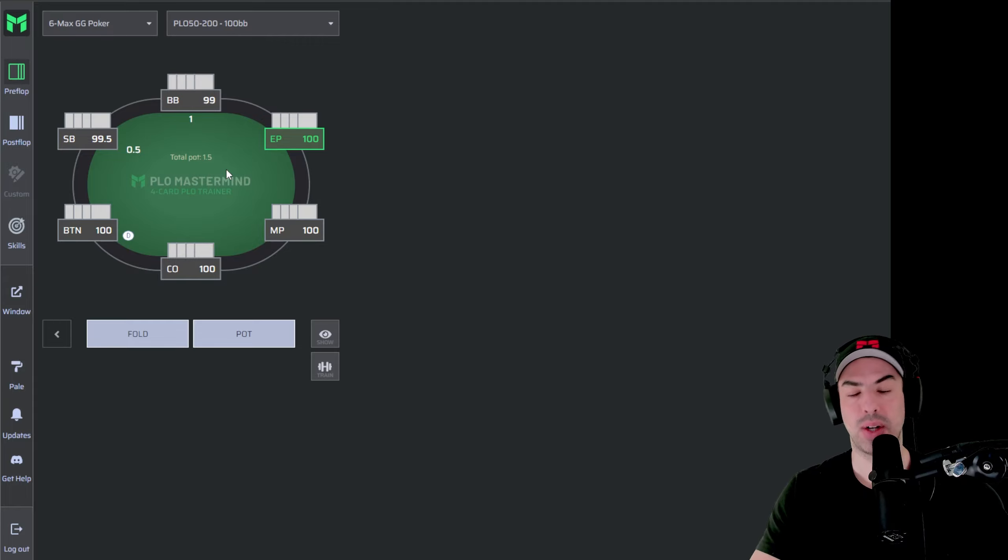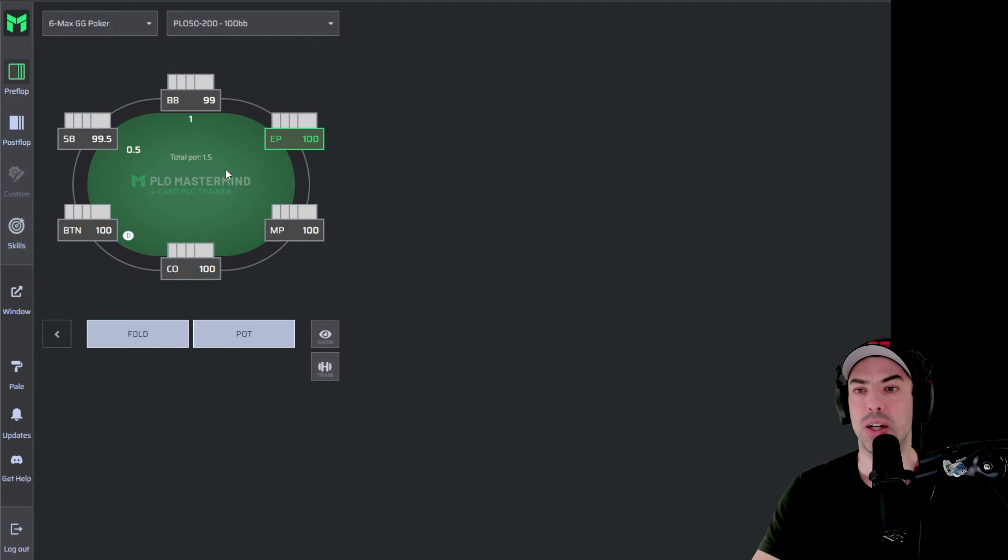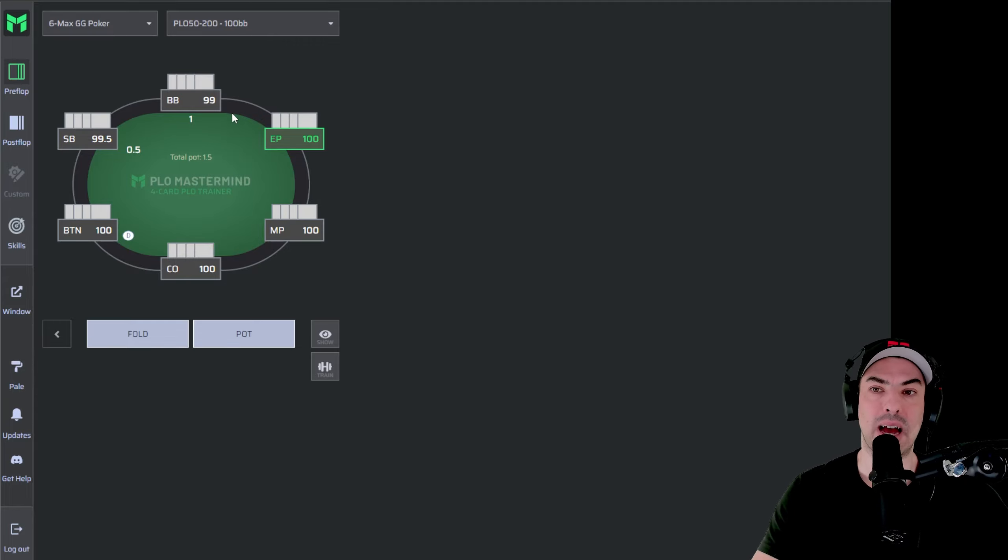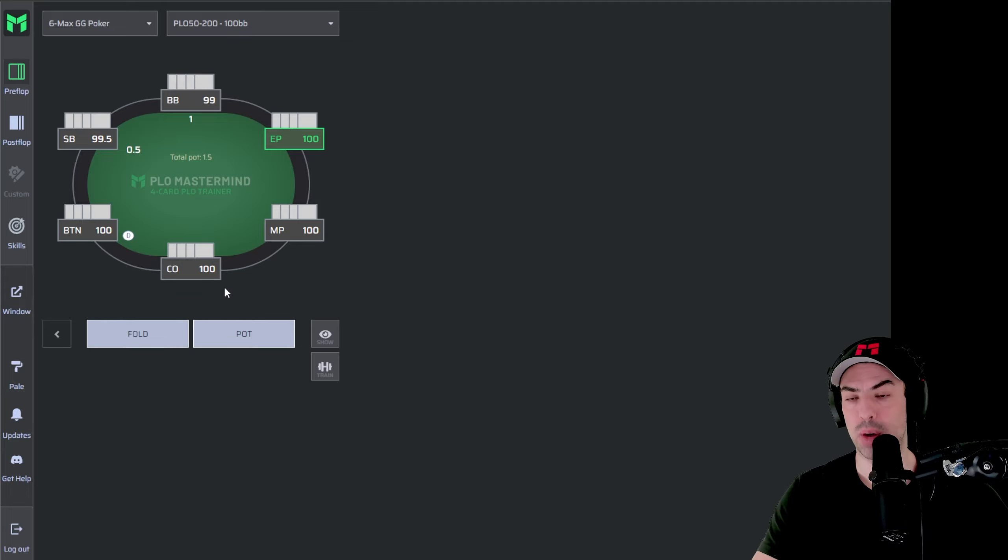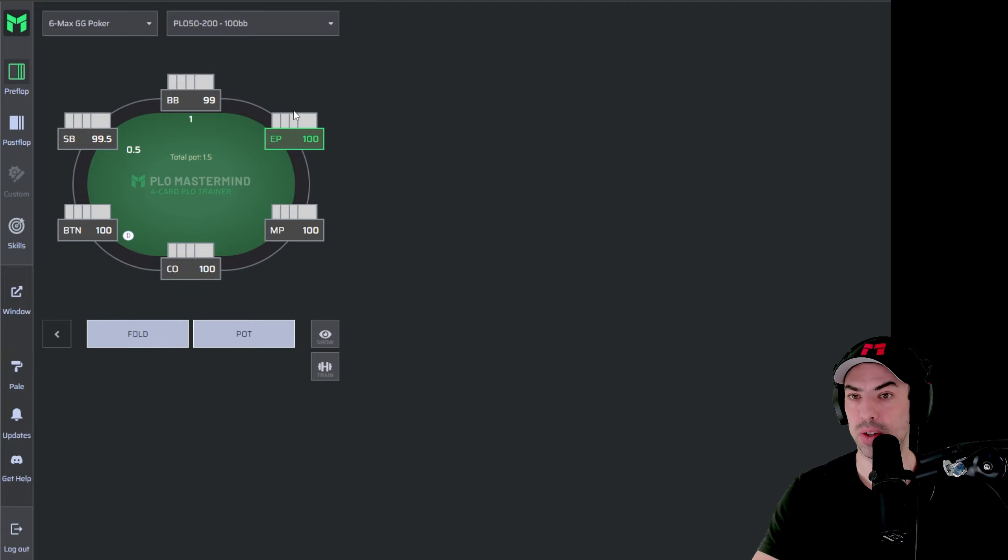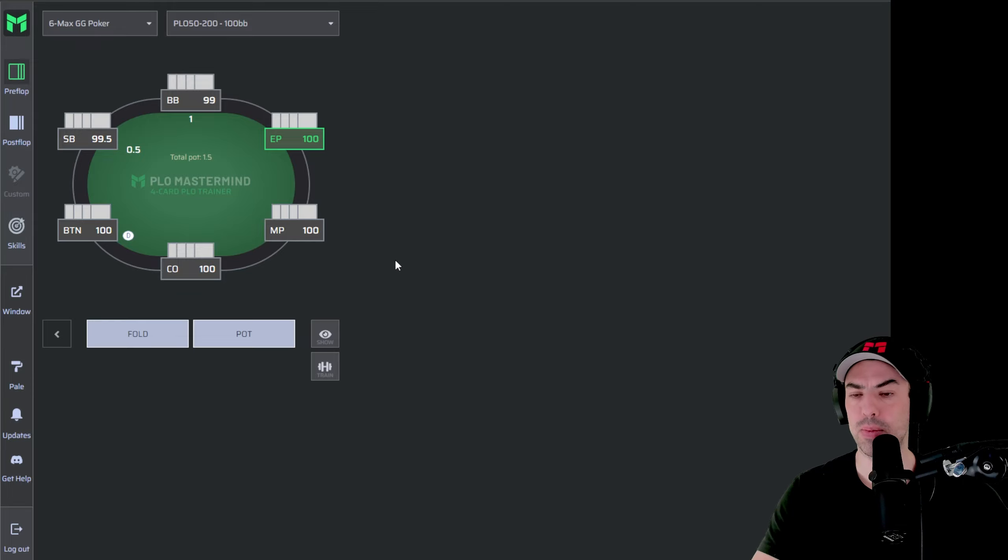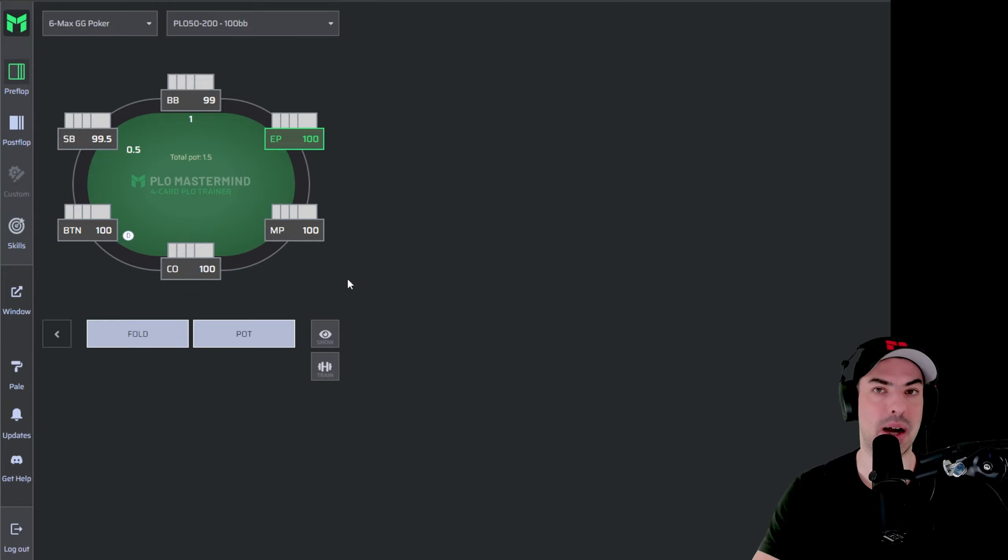But let's head back into the GG Poker Sim that you have access to right now. I want to show you how you can improve your game straight away. So the first thing you want to think about is you want to navigate to whatever position you want to learn more about. Currently, we are in early position, which is why this position has this green border.